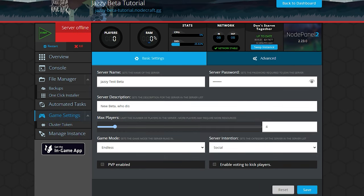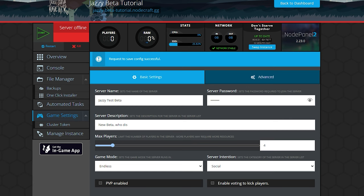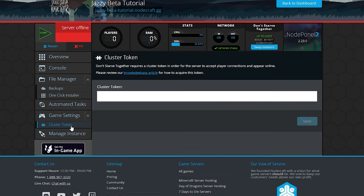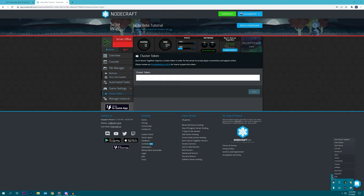Once everything is looking good, go ahead and click save, and that will save all of your game settings, and now we're going to go to cluster token. Now, to get the cluster token, we generate it inside the game the same way we generate the cluster token in the main instance of the game.